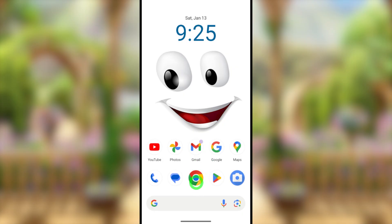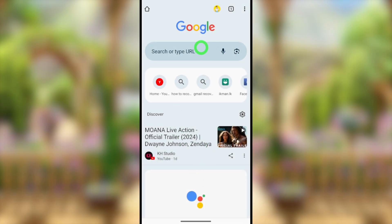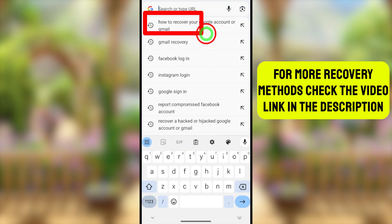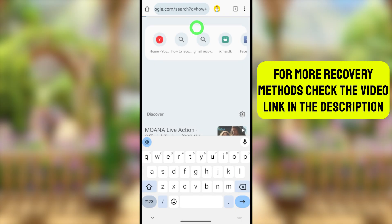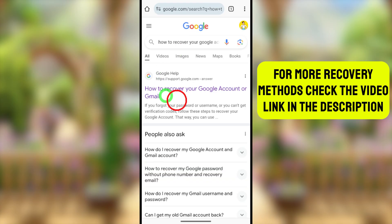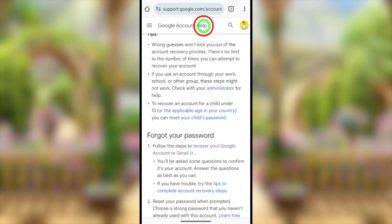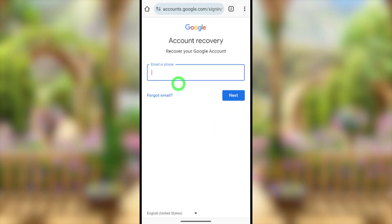To start, open your default web browser. Go to the search bar, then type and search 'how to recover your Google account or Gmail.' Select the very first search result, and you will be redirected to the help window. Under 'Forgot your password,' tap the recovery page link, and you will get the recovery window.